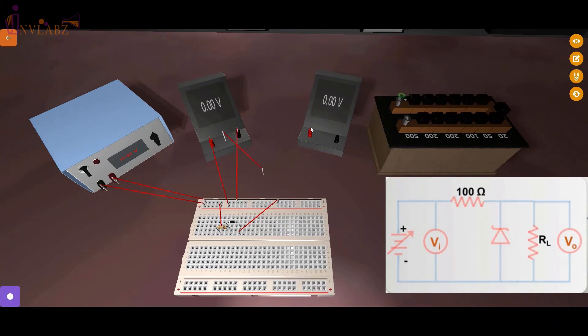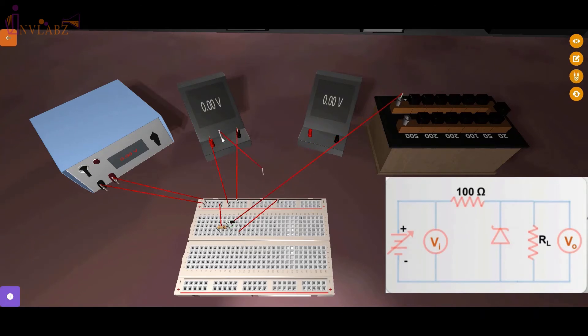Now the load resistance is connected in parallel to the Zener diode so connect the two ends of the load resistor to two ends of Zener diode.